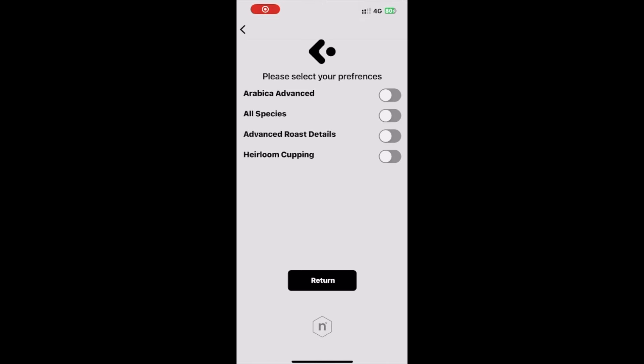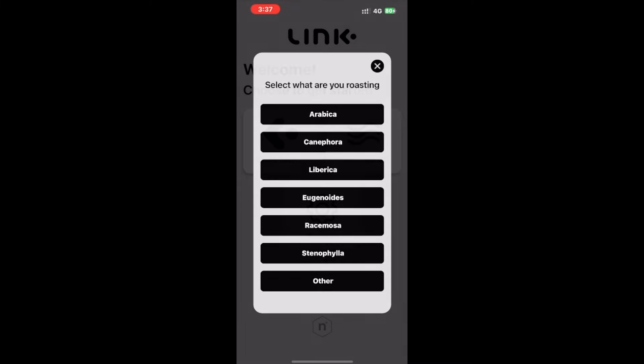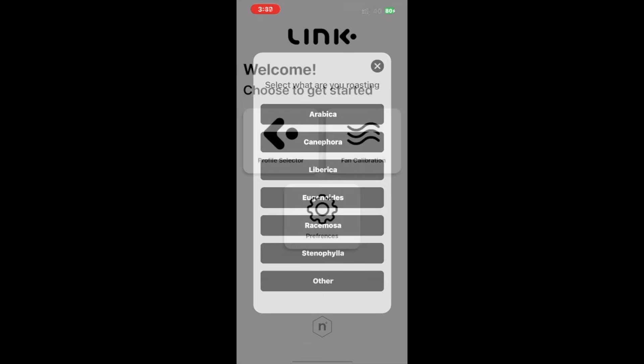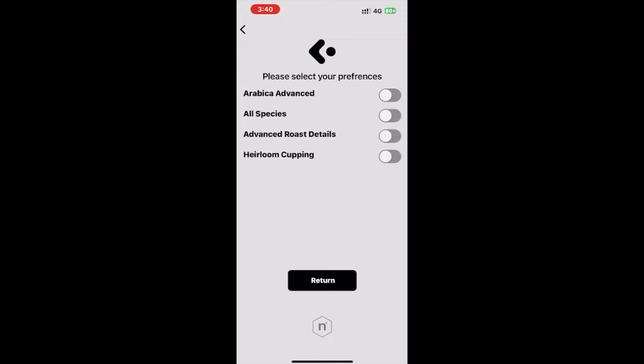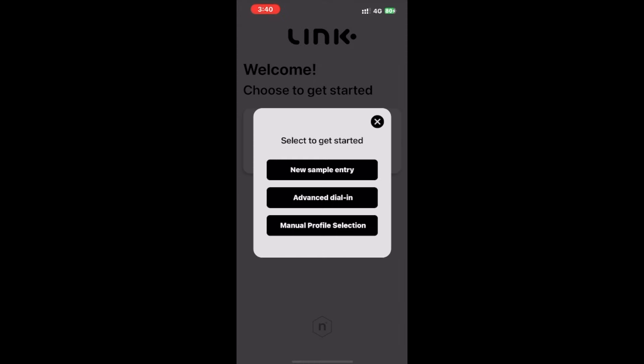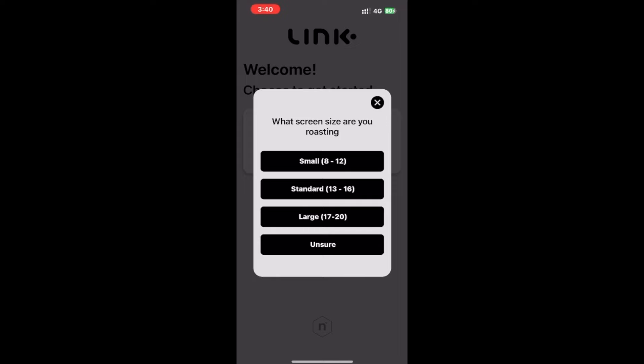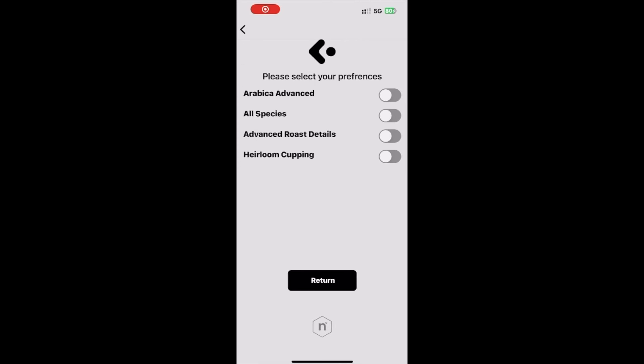All species preference, which allows users to select profiles for a range of non-Arabica varieties. Arabica advanced preference, which allows for customized profile and fan suggestions based on screen size.